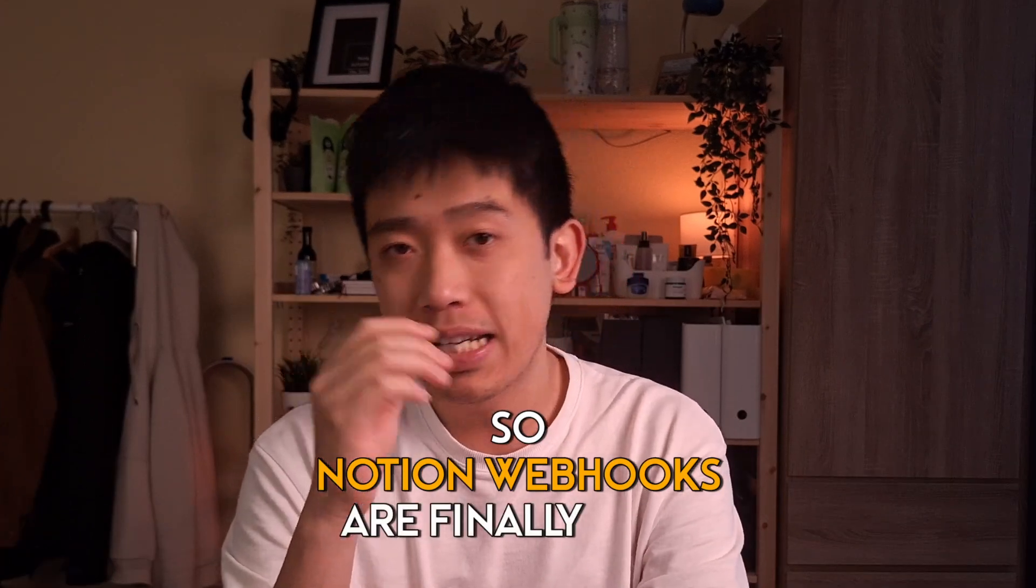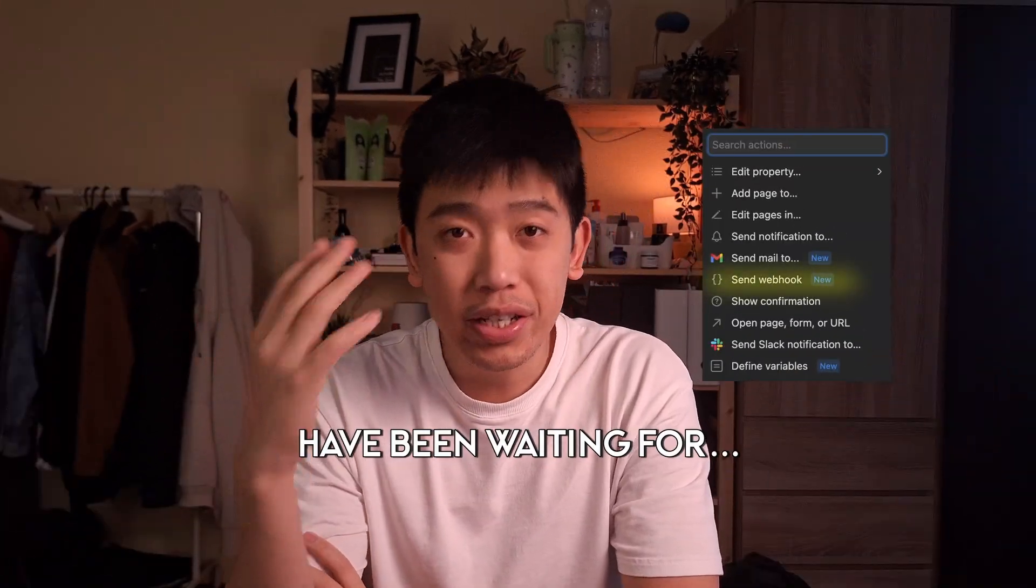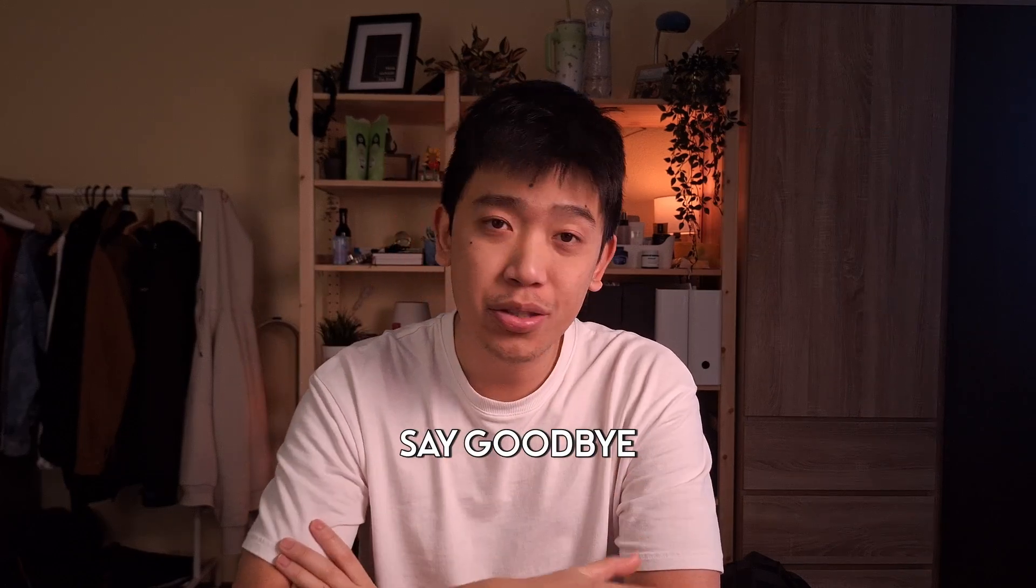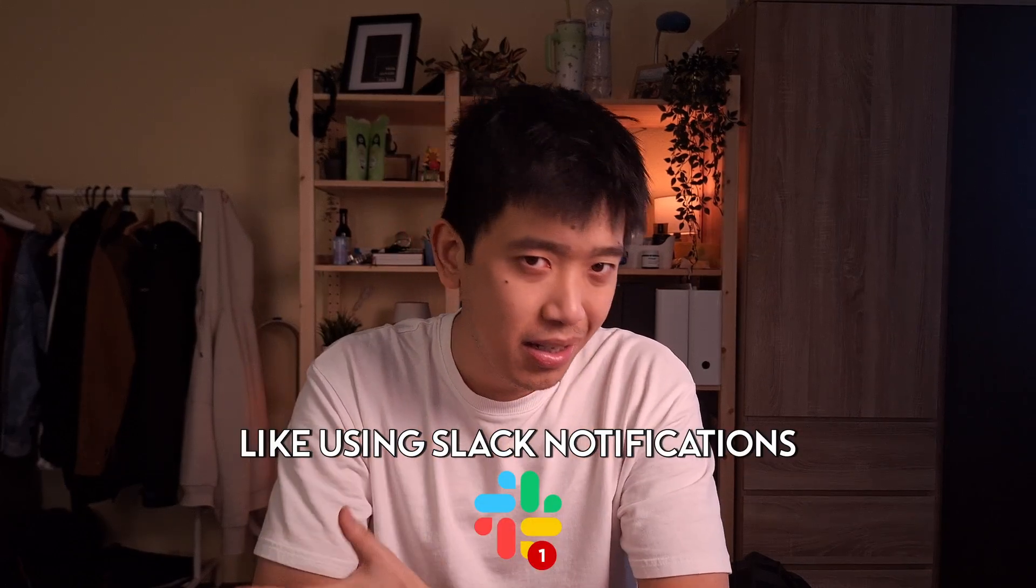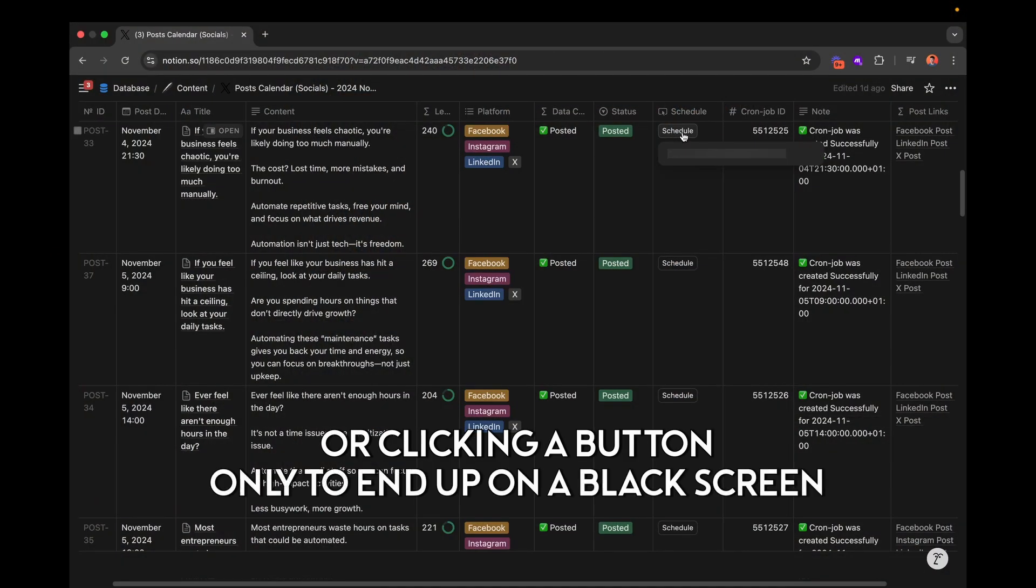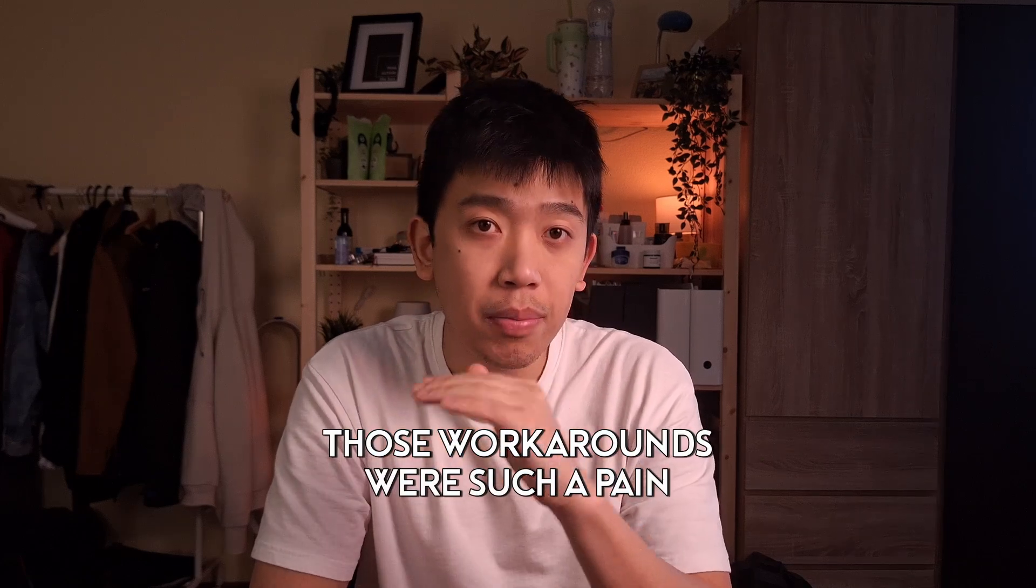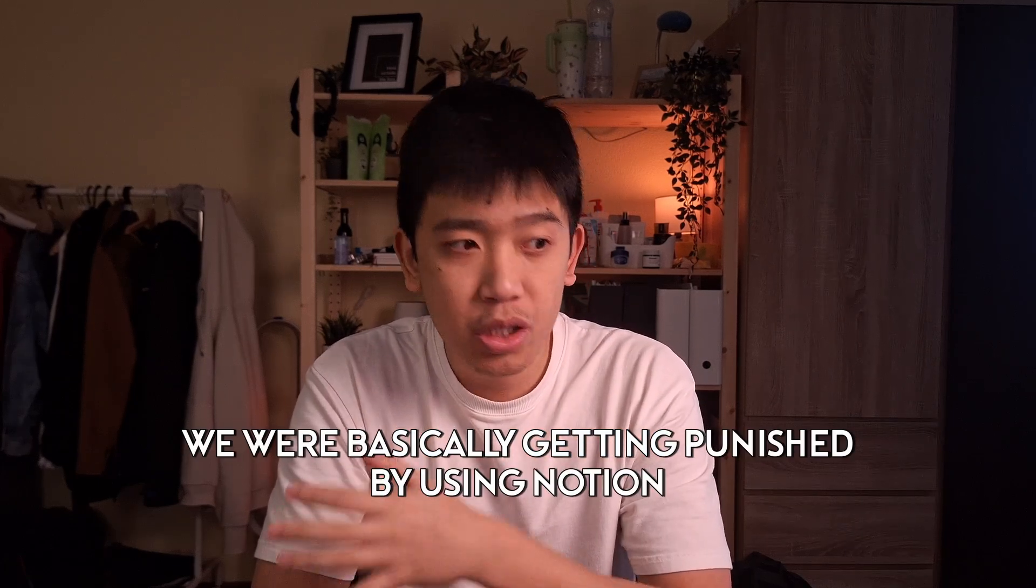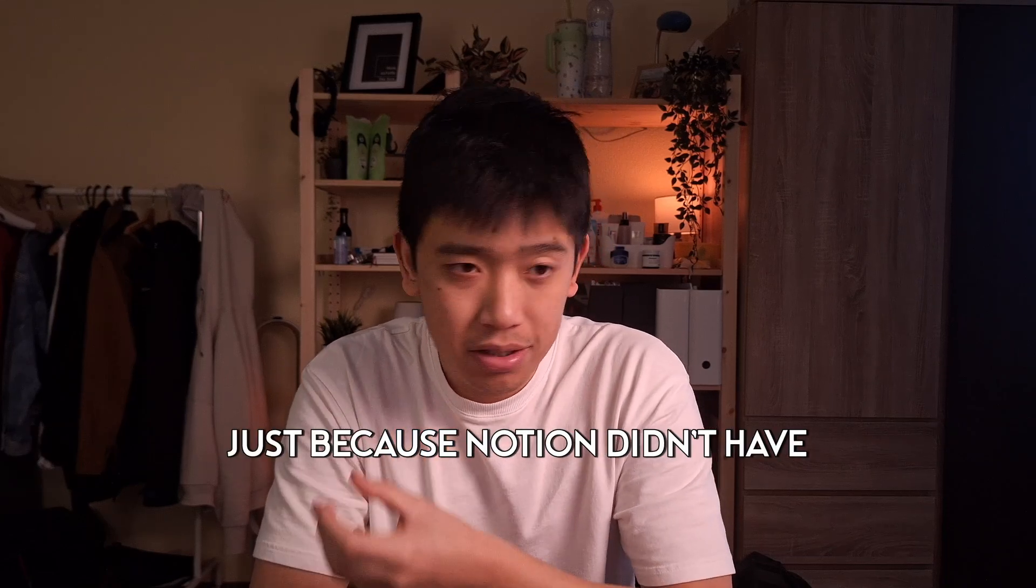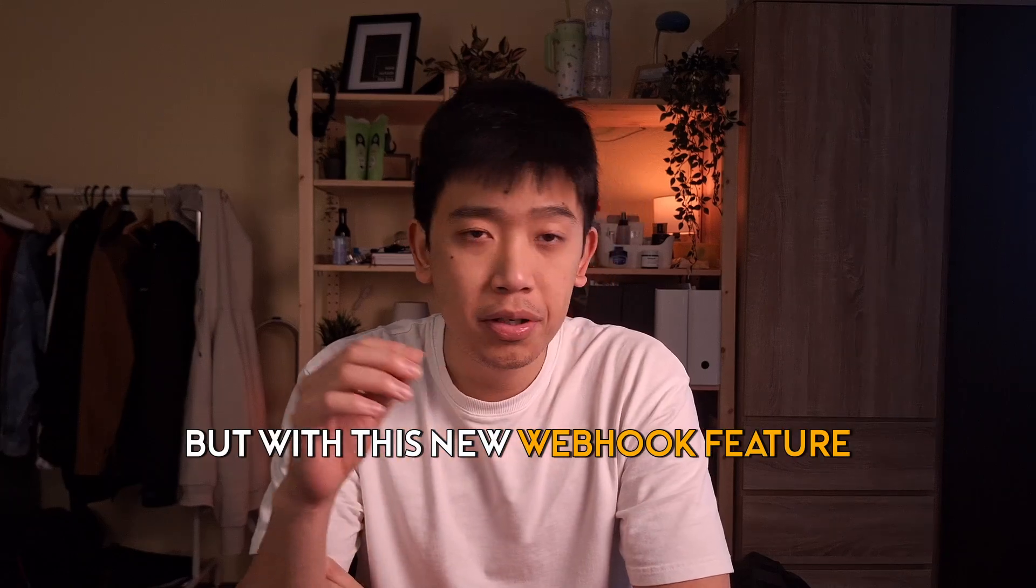So Notion webhooks are finally here. A feature that I'm sure many of you have been waiting for for a long time now. Say goodbye to the awful workarounds like using Slack notifications, the OGs will know, or clicking a button only to end up on a black screen. Seriously, those workarounds were such a pain. We were basically getting punished by using Notion. I even switched to Airtable at one point just because Notion didn't have any instant triggers.